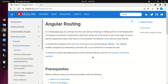To handle the navigation from one view to the next, you use the Angular Router. The router enables navigation by interpreting a browser URL as an instruction to change the view.